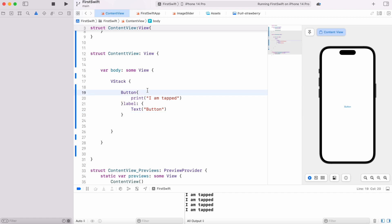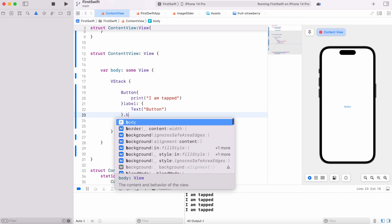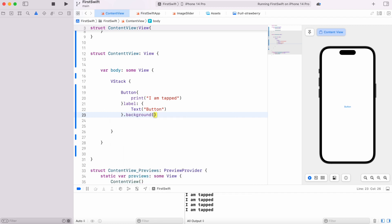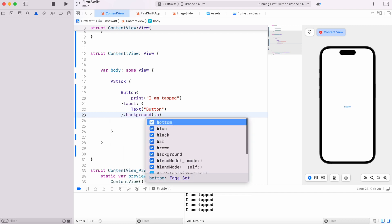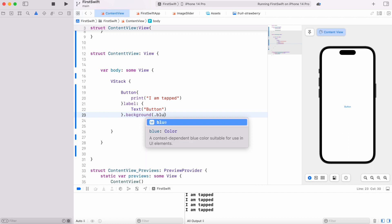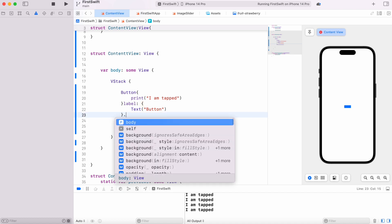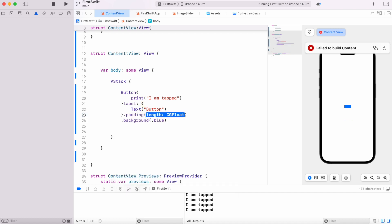If you want to style it, right after these curly braces we could do background. For background color, we're going to use blue. It's blue now but it's too small, so we can apply default padding to it.